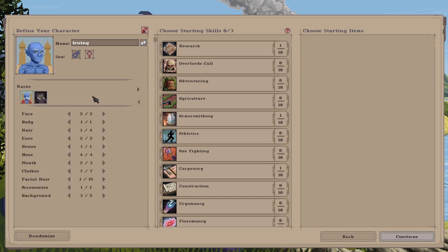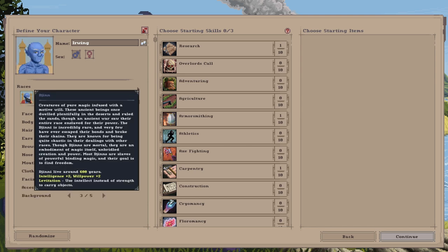Number five is the Djinn. Preachers of pure magic infused with emotive will. These ancient beings once dwelt plentifully in the deserts and ruled the sands, though in ancient war saw their entire race enslaved for their power. The Djinni is incredibly rare and very few have ever escaped their bonds and broke their chains. They are known for being quite chaotic in their dealings with other races. Though Djinn are mortal, they are an embodiment of magic itself, unbridled creation and power. Most Djinn are slaves of powerful binding magic and their goal is to find freedom.